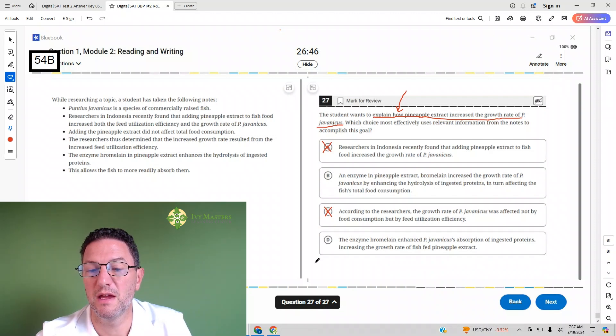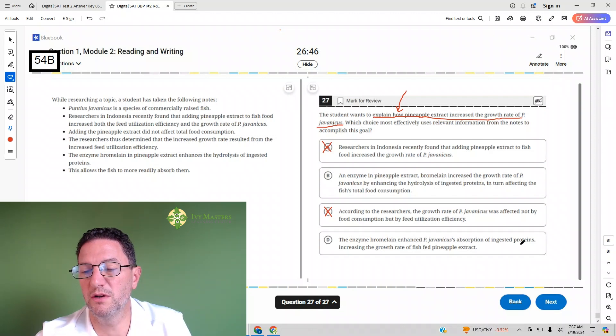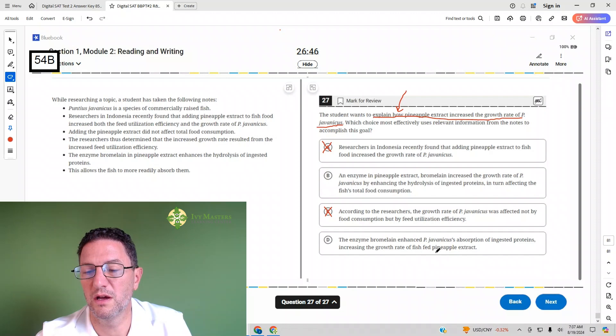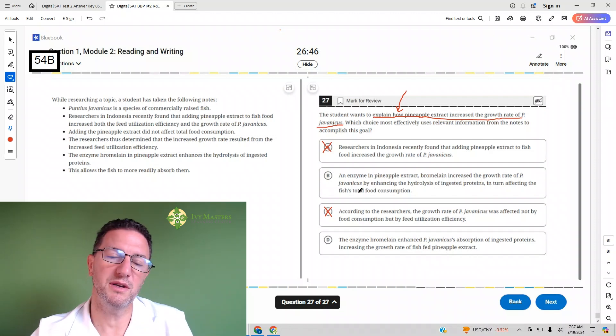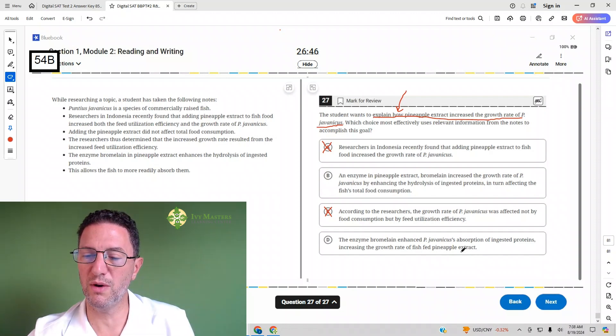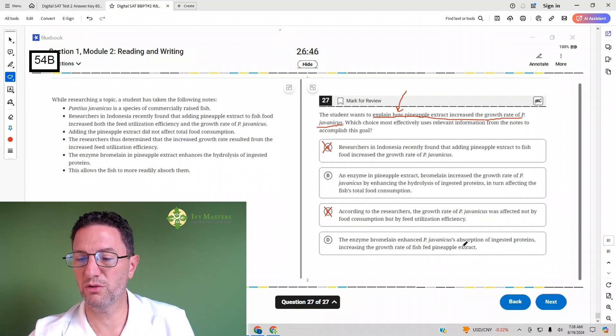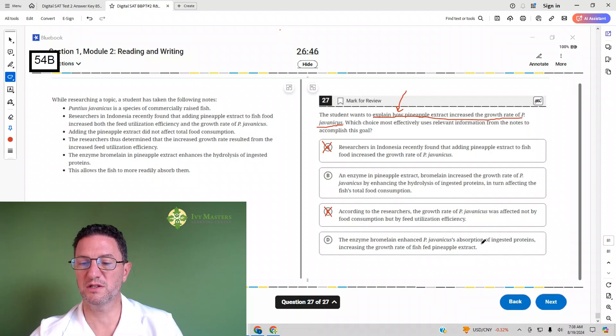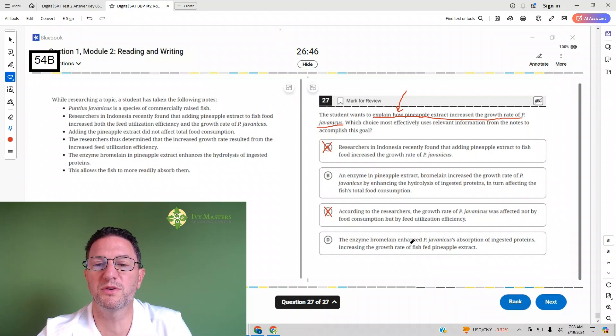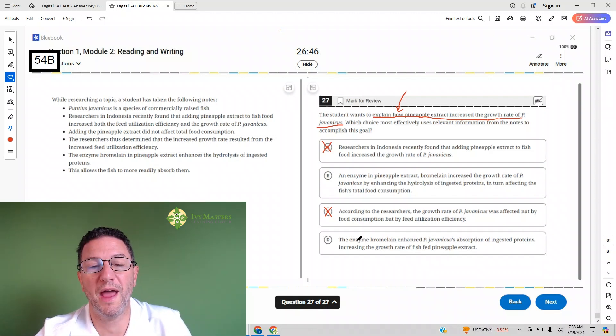And then answer choice D: enzyme bromelain increased PJ's absorption of ingested proteins increasing the growth rate of the fish fed pineapple extract. So answers B and D, they both tell you how to increase the growth rate by helping them absorb the ingested proteins, enhance their absorption of the ingested proteins. Those are both hows.